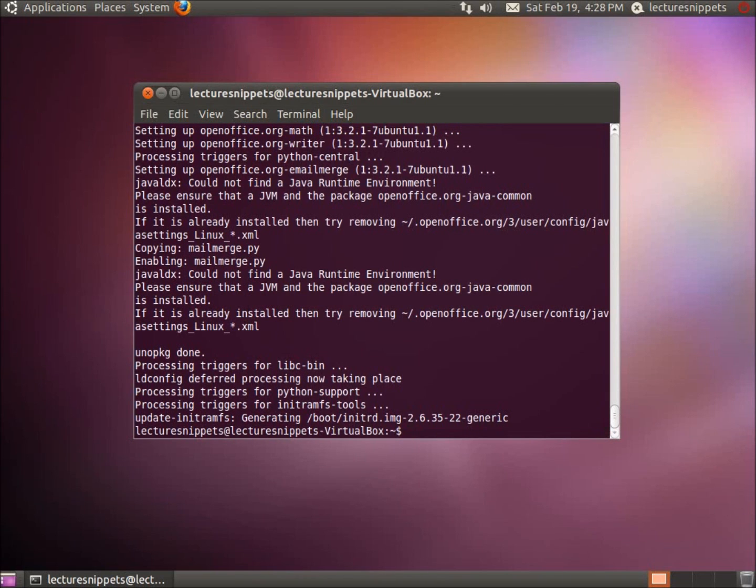All right, after about 20 minutes my computer has finally downloaded all the packages and then installed them all.